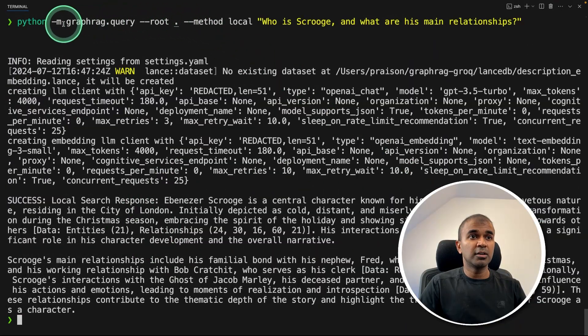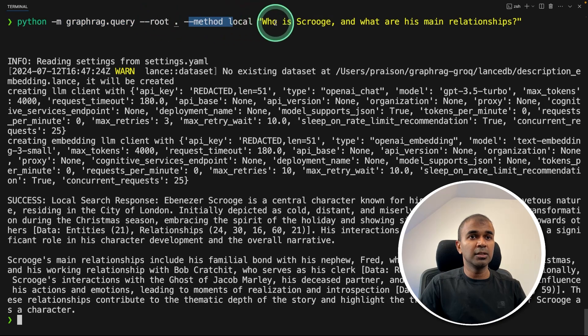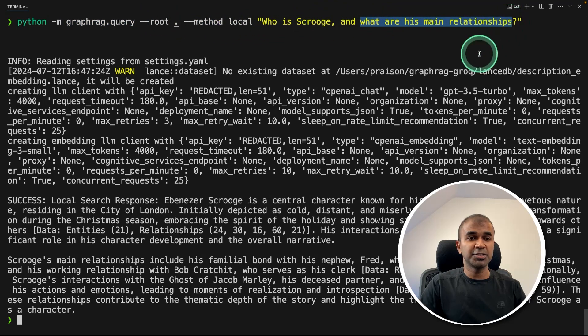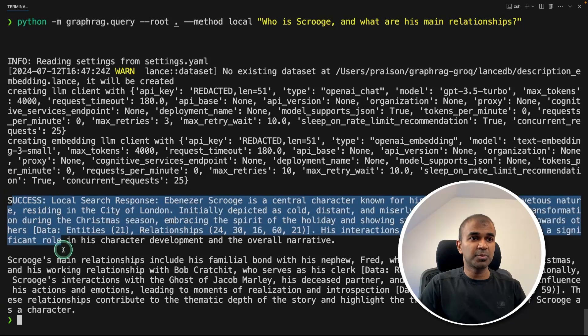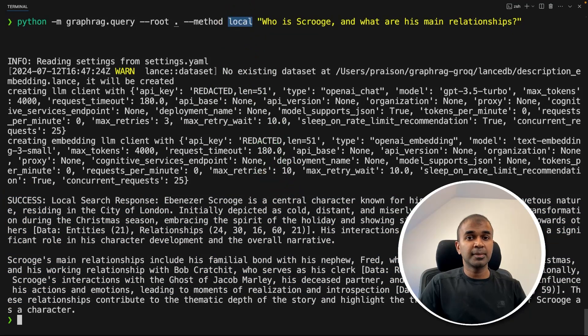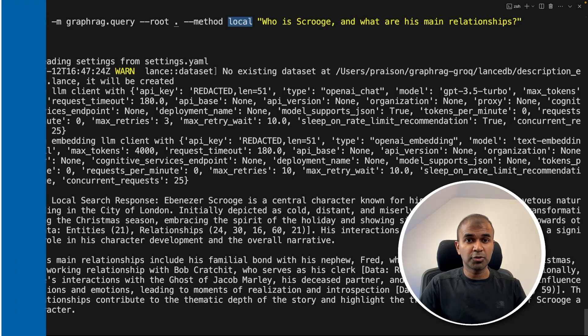Now I can ask questions like this with query method local, and who is this person and what are his main relationships. And I'm going to get the response. And this is local search, which means we are not using any community generated report.